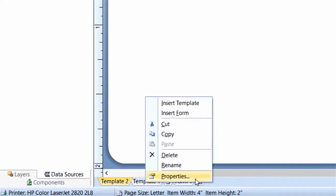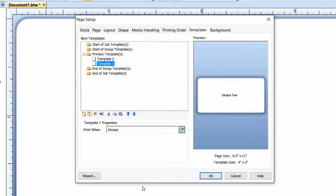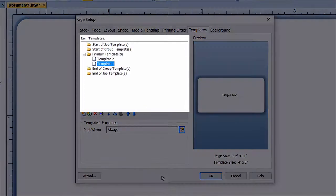Select Properties to open the Template Properties dialog. You will notice that the Page Setup dialog opens on the Templates tab. Using the Item Templates list, you can easily see how your templates are organized, reorder the templates, control the frequency with which each template prints, and specify conditional printing criteria for each template.